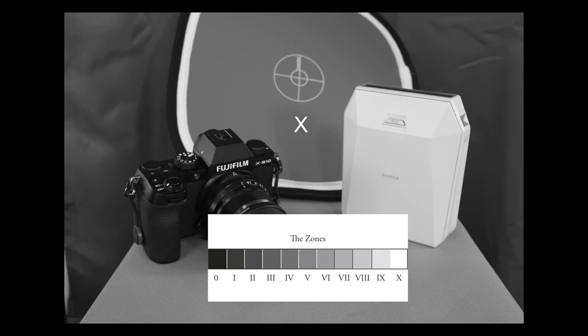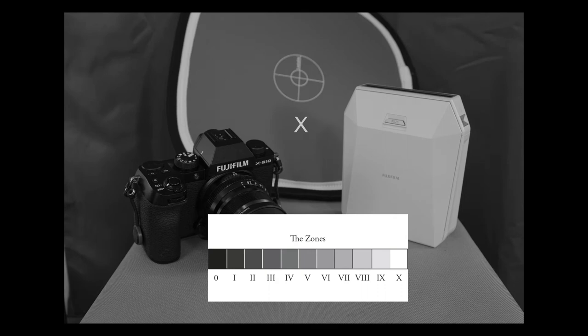That just goes to show you that your meter is calibrated to give you 18% gray. What I mean by that is, if you point your spot meter at an 18% gray card, black is going to fall on zone 1, and white is going to fall on zone 9. And there is a direct example of that.